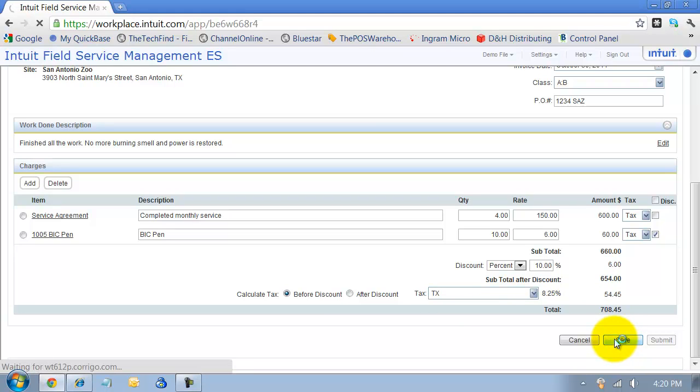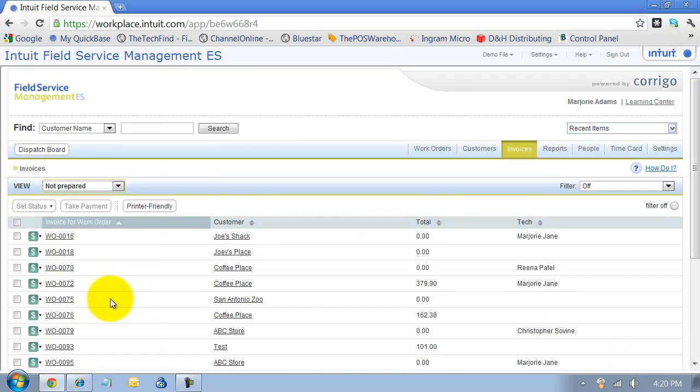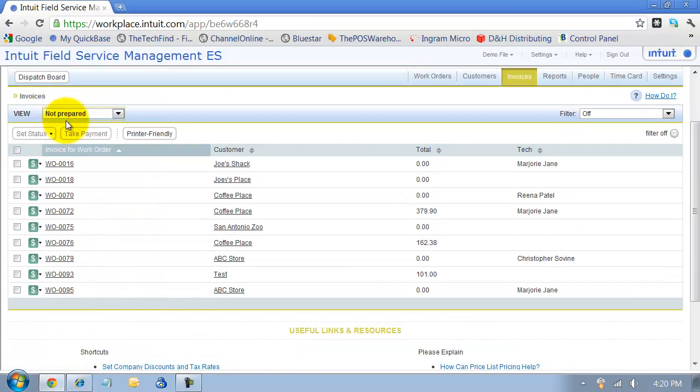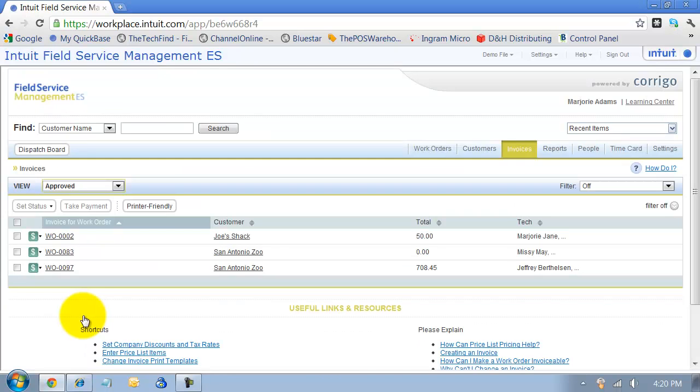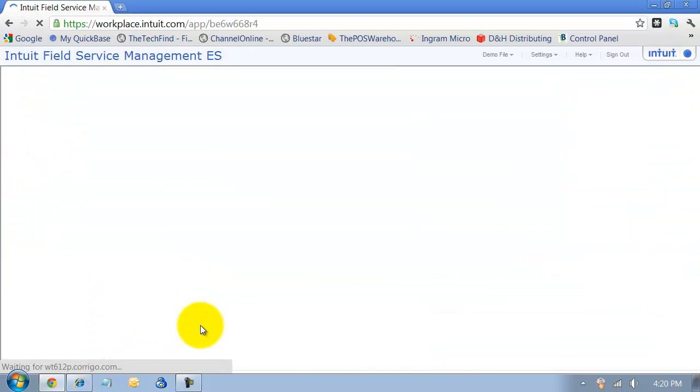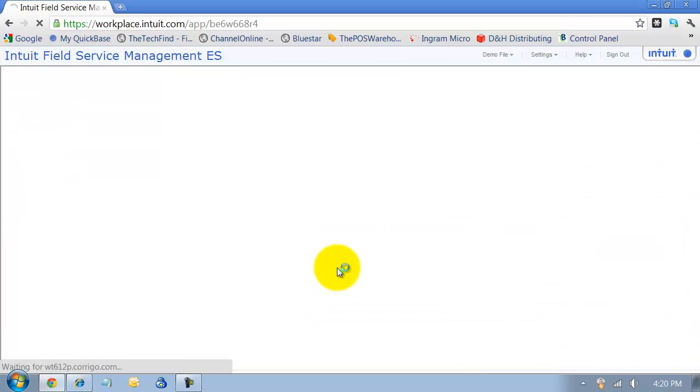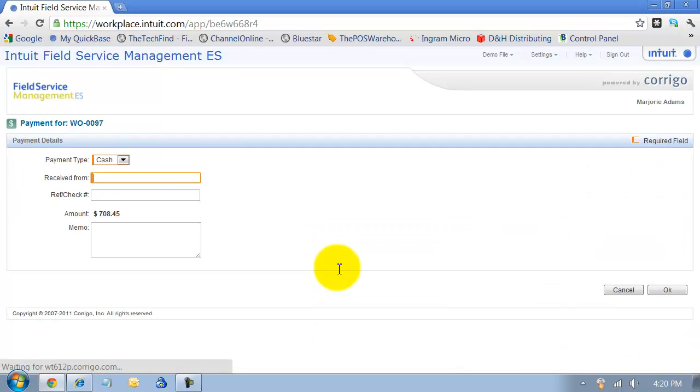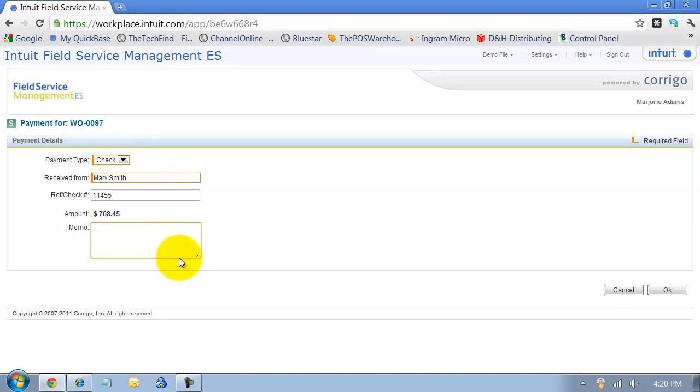Now if in the field we did have the technicians taking payment, I'm going to go pull my approved invoices here, take a look at it here, and I can take a payment right there at the time. So I can say they're paying cash or check, who the check's received by, Mary Smith, the check number, and any memo in here. And all this information, again, is going to flow through into QuickBooks. So the invoice will be marked as paid and this $708.45 will be sitting in our undeposited funds.